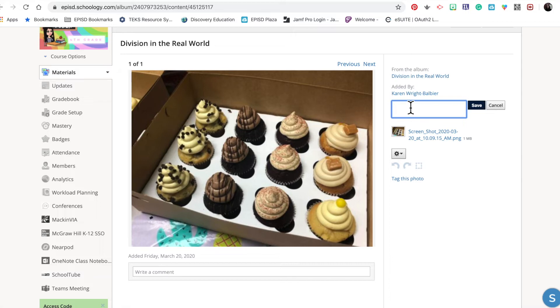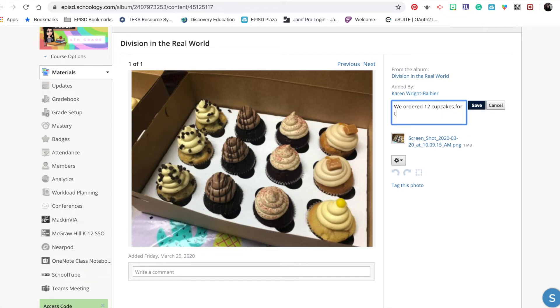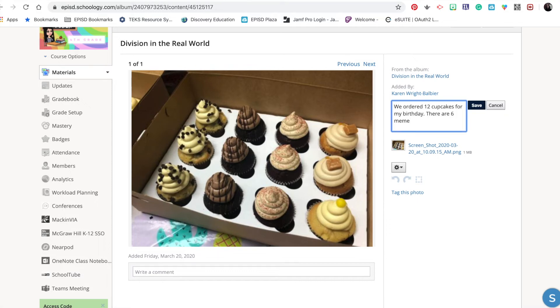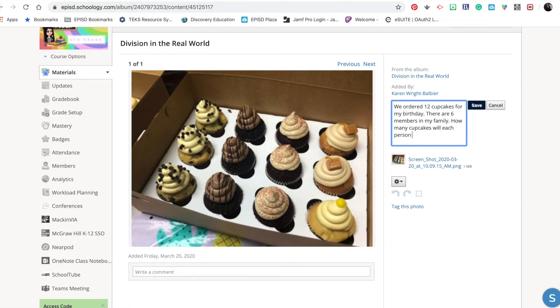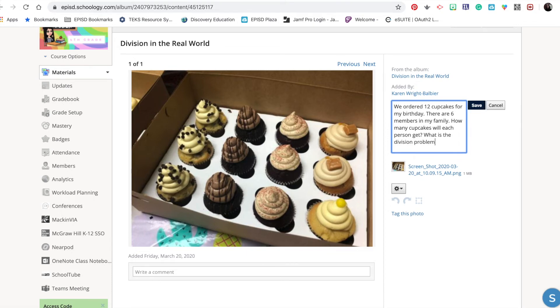I'm going to say, 'We ordered 12 cupcakes for my birthday. There are six members in my family. How many cupcakes will each person get? What is the division problem for this?'